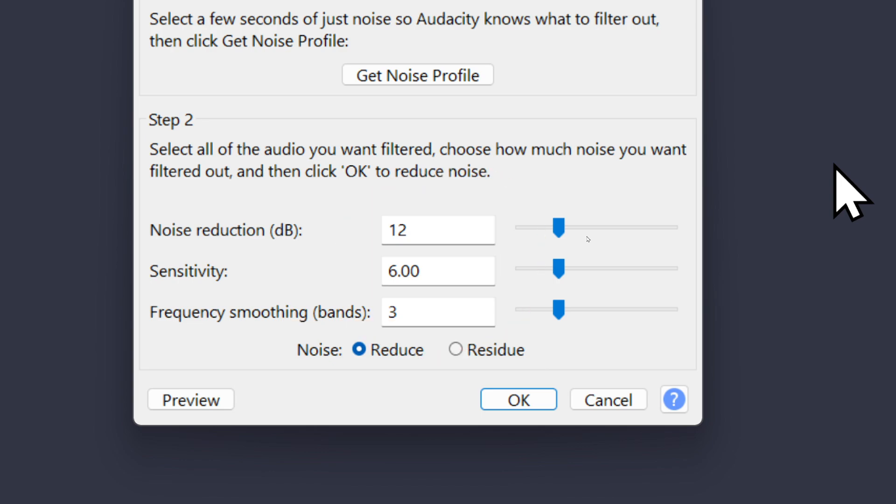But if you choose residue and hit OK, it's going to change the highlighted portion of your track to just the background noise that you would be removing. So you can kind of use it to preview what that background noise sounds like with it isolated by itself.